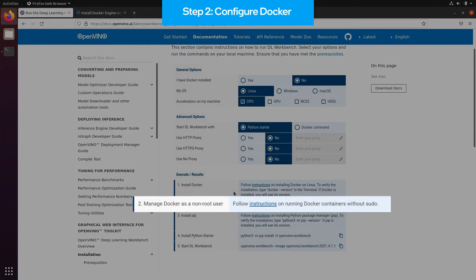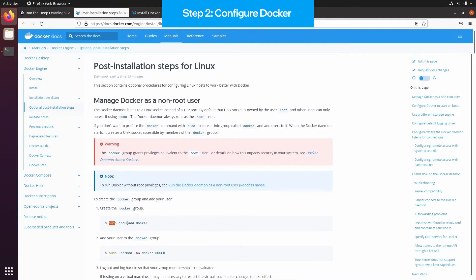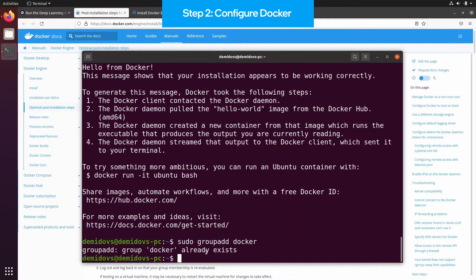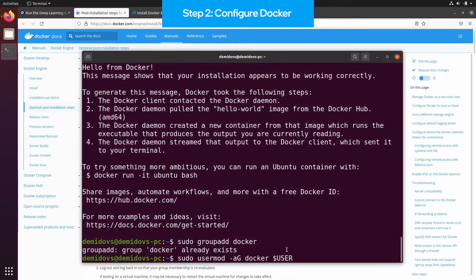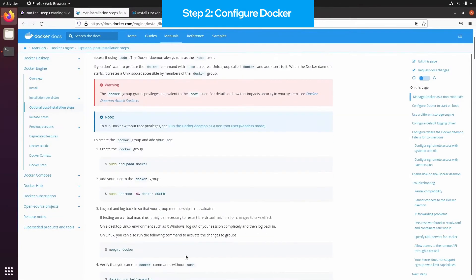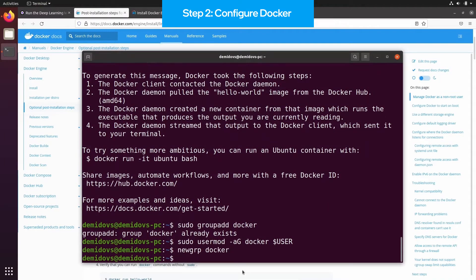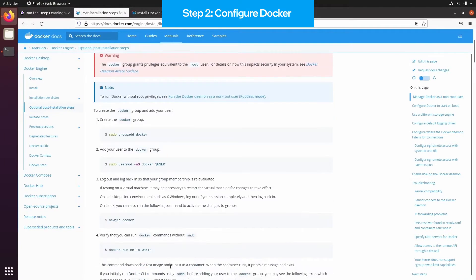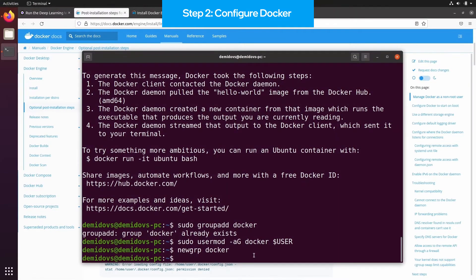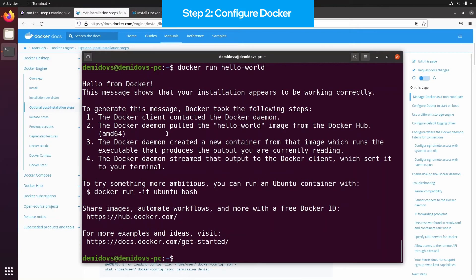The next step is configuring Docker so that you can run it without sudo. This is an extremely important step. In order to do that, you need to follow these instructions. First of all, you need to add your user to the Docker group, and then apply the settings. In order to check that now your Docker is configured properly, you can run the same Hello World application, but without sudo. If it works, and Docker again says hello to you, then it means that Docker is configured properly.